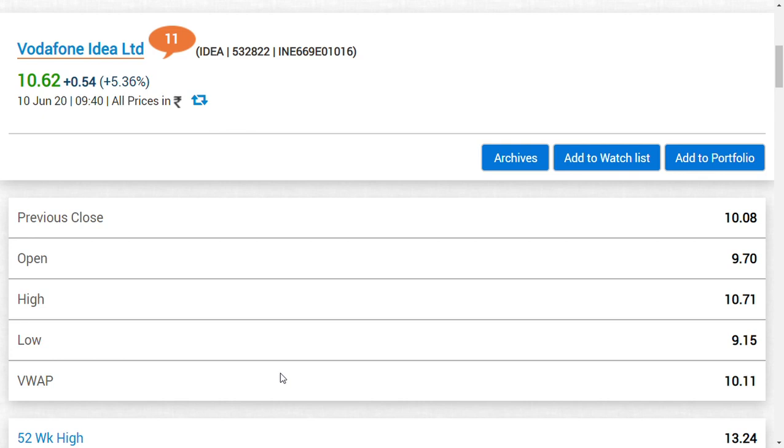June 11th is a very important deal for Vodafone Idea. Please don't sell your shares. People sold their shares and the same people are now buying at 10.50. I don't know what to say to these people. Friends, if you don't want to believe us, believe in the business and believe in the stock and believe in the trade.